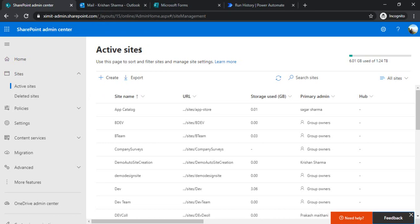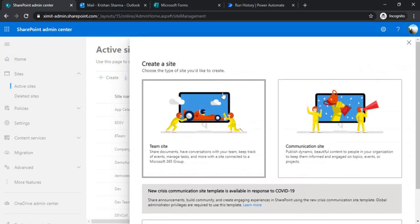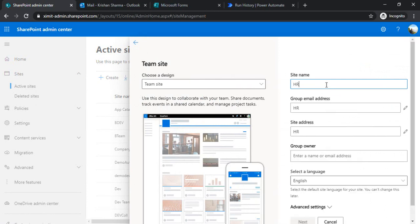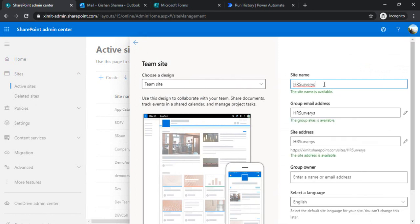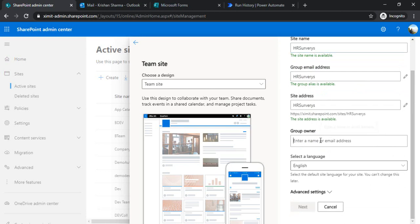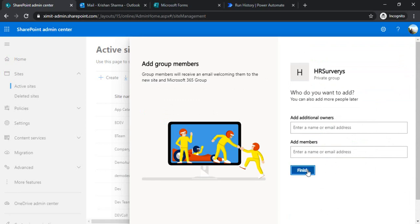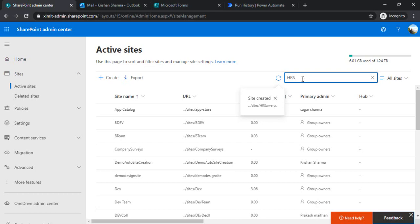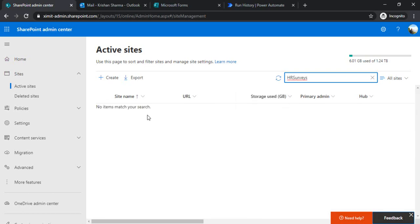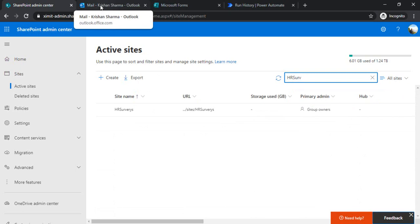If you are watching this as a line manager or HR, you can ask for provisioning a team site for you and that would automatically have one mailbox. I'm just creating one team site — that's very simple. I'm naming it 'HR Service' so this site and the associated mailbox we are going to use for capturing the notifications. I'm writing my name as group owner, clicking Next and finishing it. It will create that HR Survey site and one mailbox for me.